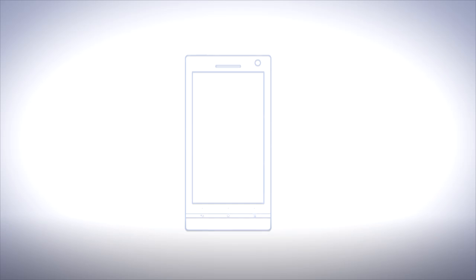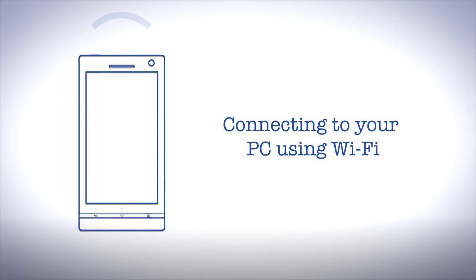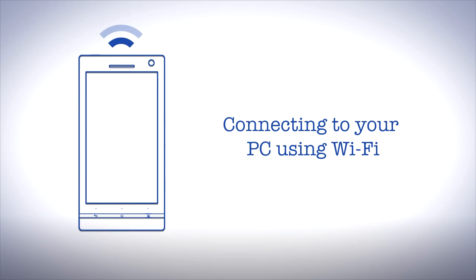You can also connect to MediaGo and PC Companion using Wi-Fi. We've prepared a separate video called Connecting to your PC using Wi-Fi to help you get started.